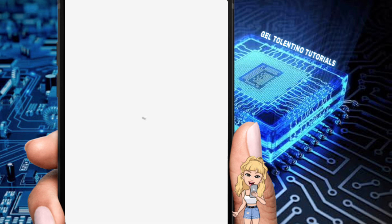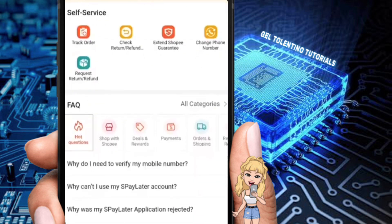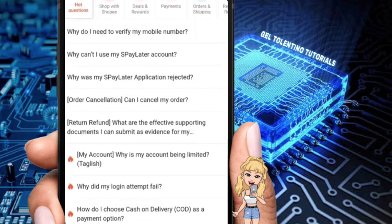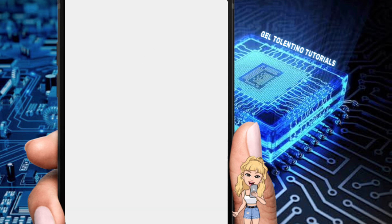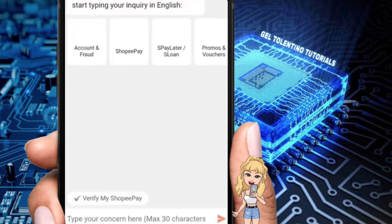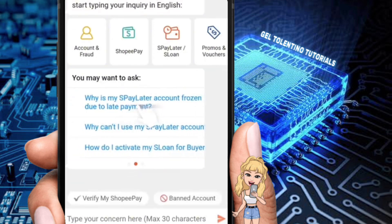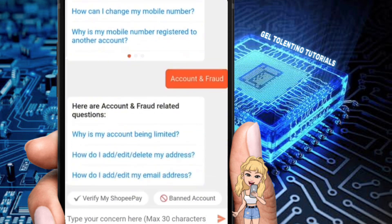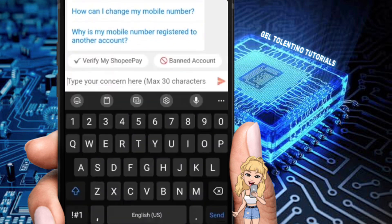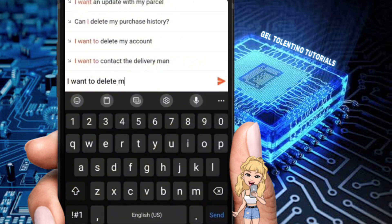In the Help Center, you're going to send a request to Shopee. Click on the chat section, and here you just need to tell Shopee that you want to delete your account. Select 'Account and Fraud' and then say: 'I would like to ask — I want to delete my purchase history.'